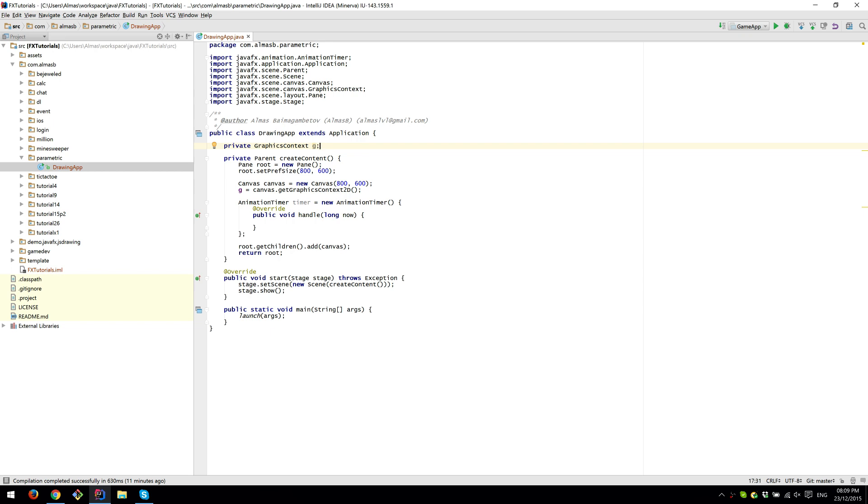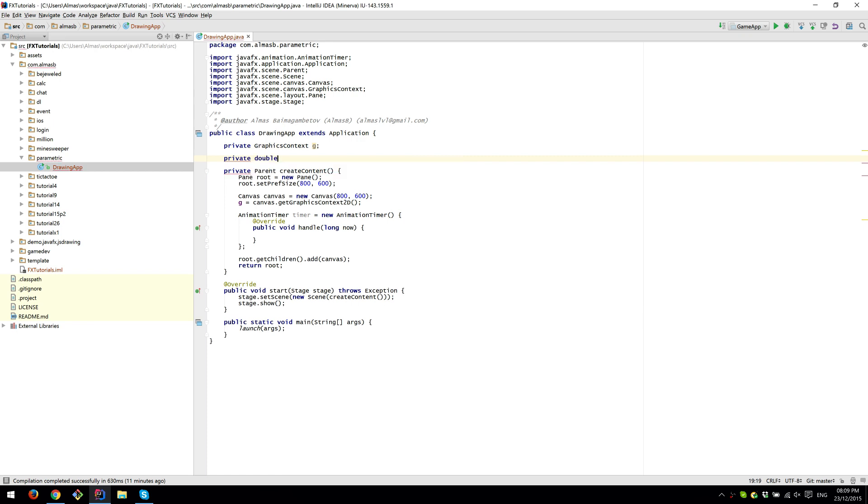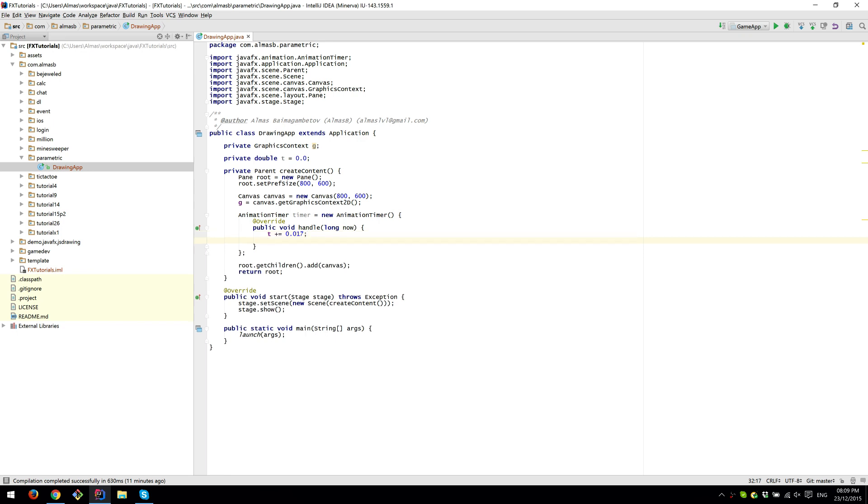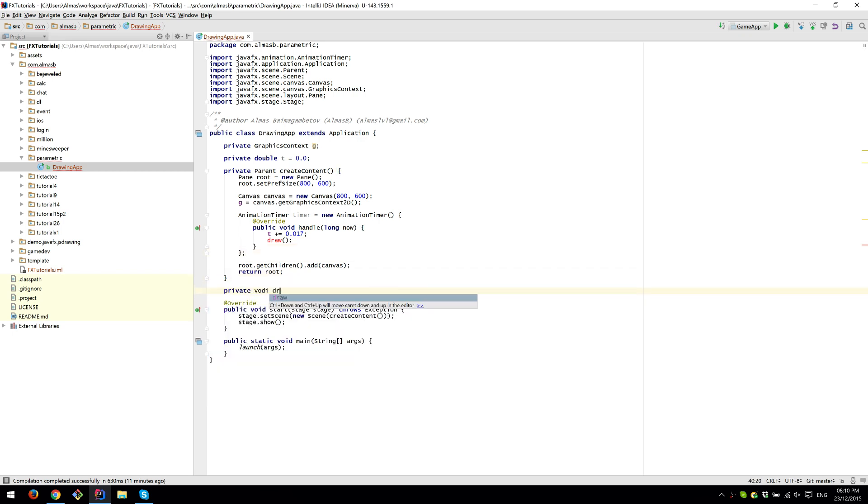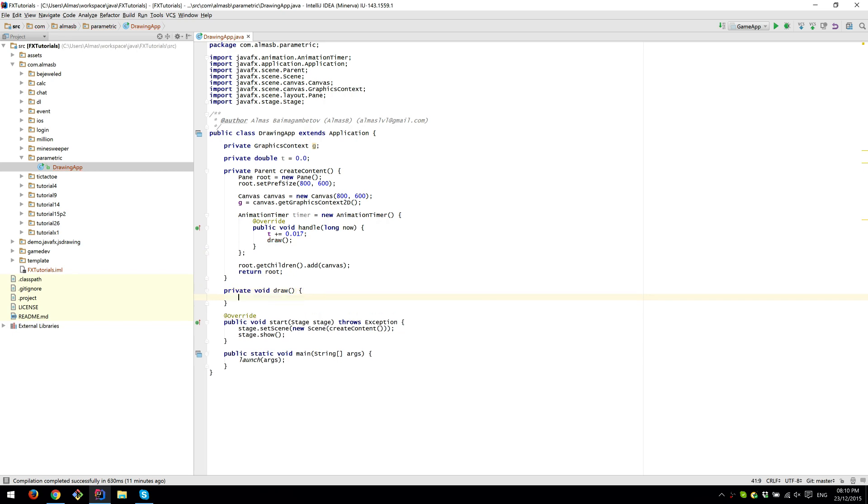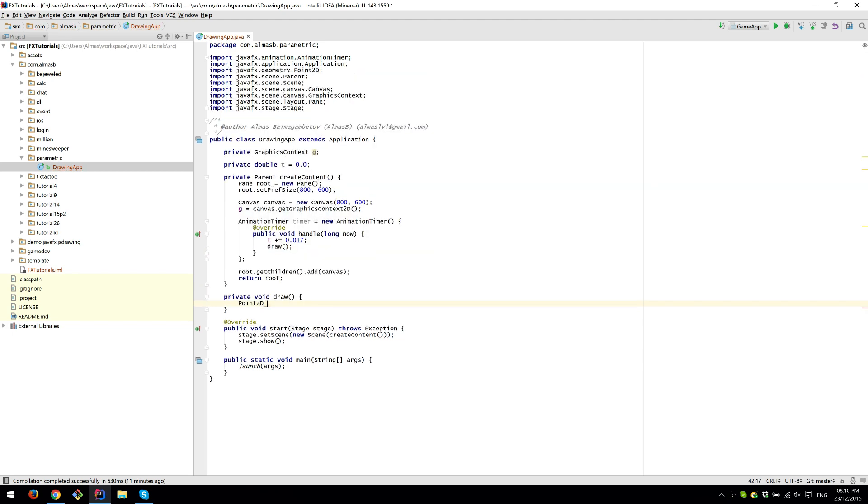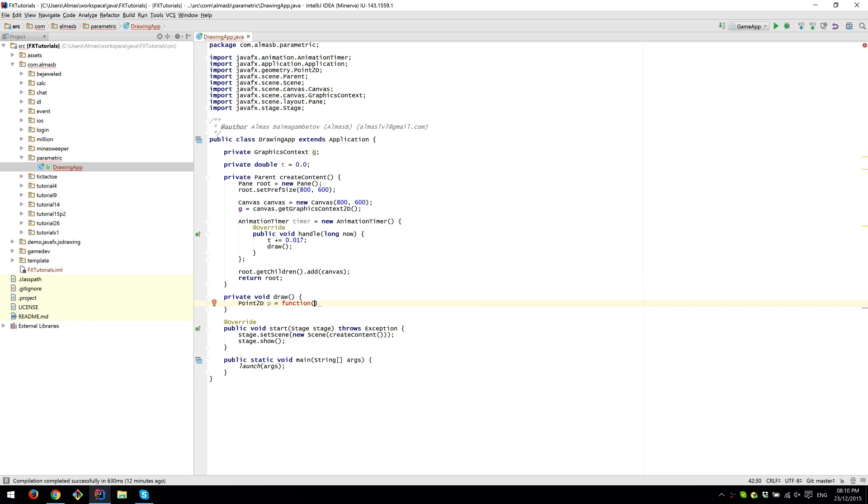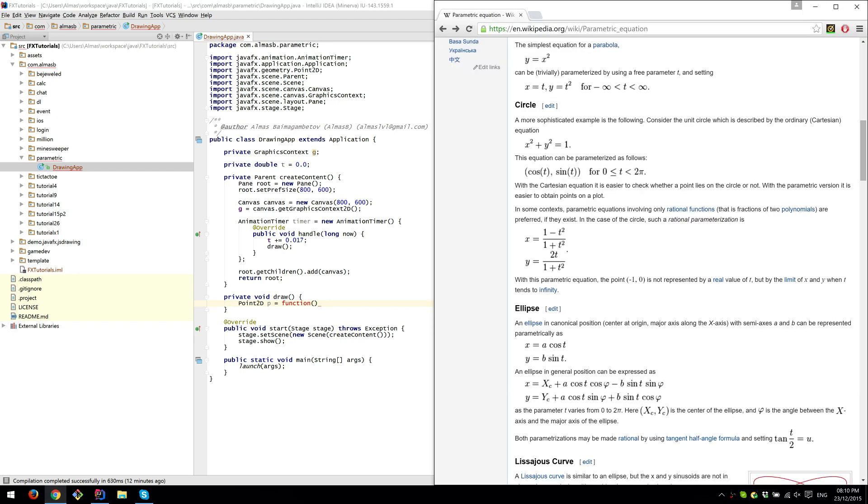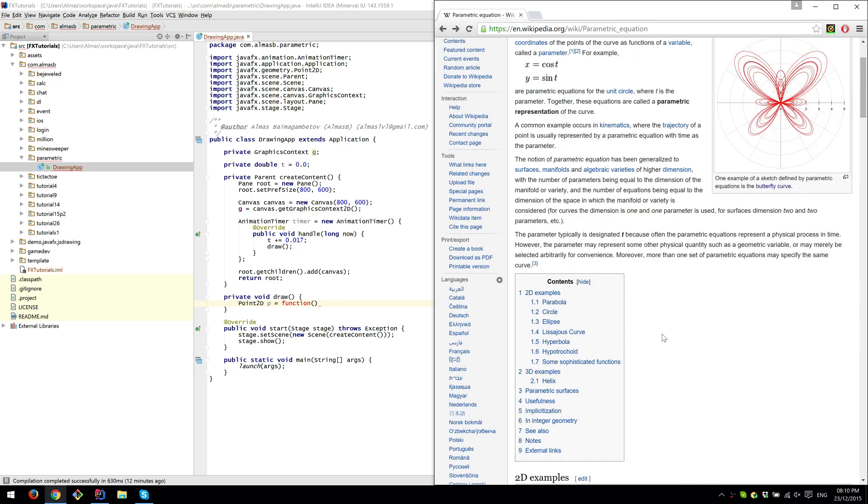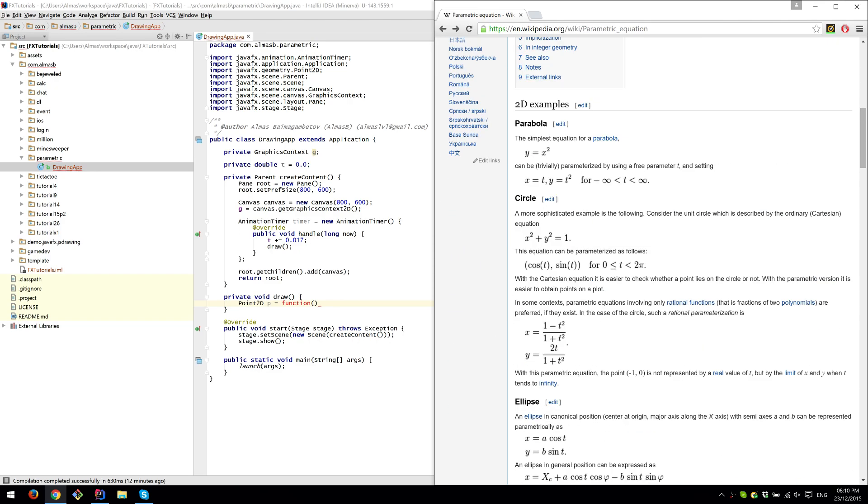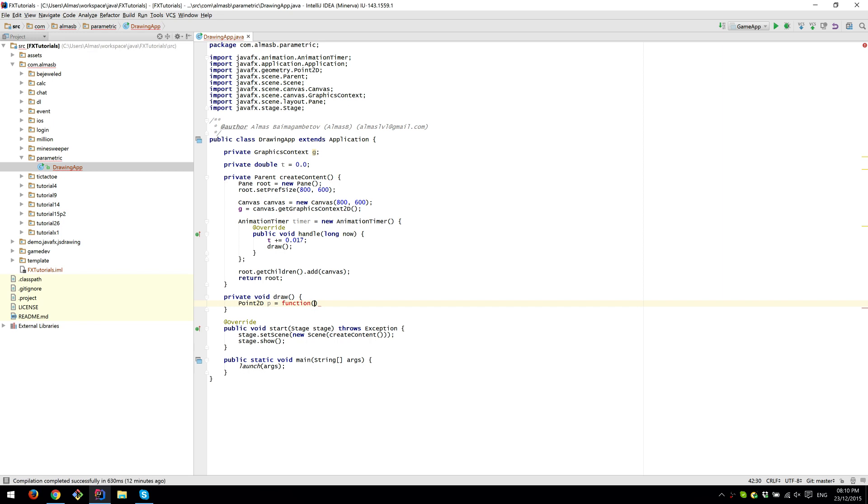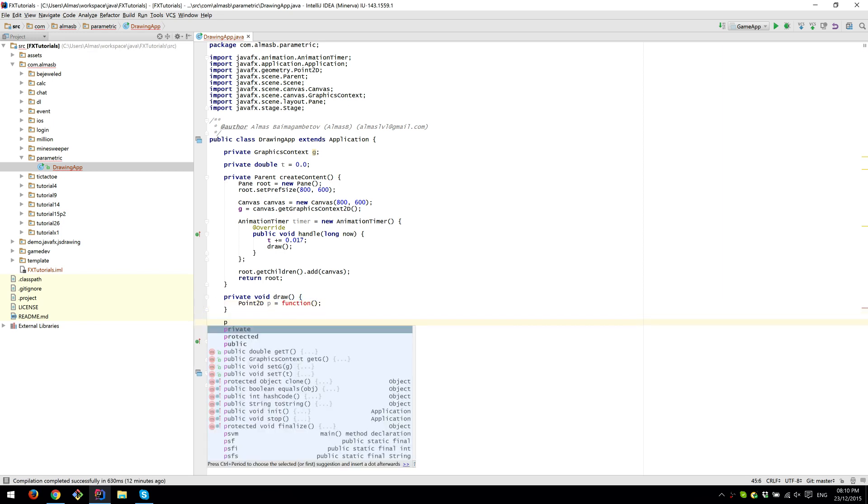Okay, what else we need? We need our parameter, which we're going to increment by 0.0167, which is one sixtieth of a second. And pretty much draw. For drawing we need a point that will be given by the function, so basically a parametric equation, which is... This is just a page on wiki that gives you some background to what these things are.